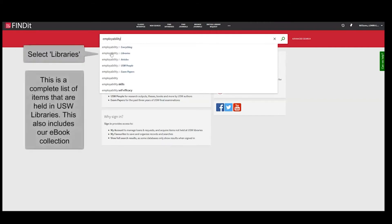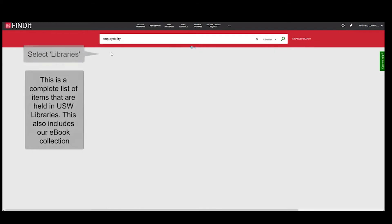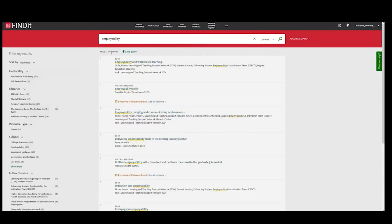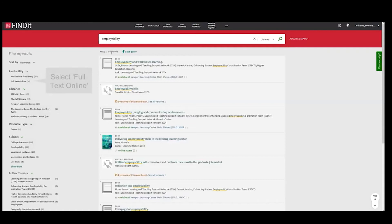Select Libraries. This is a complete list of items that are held in USW Libraries. This also includes our e-book collection.